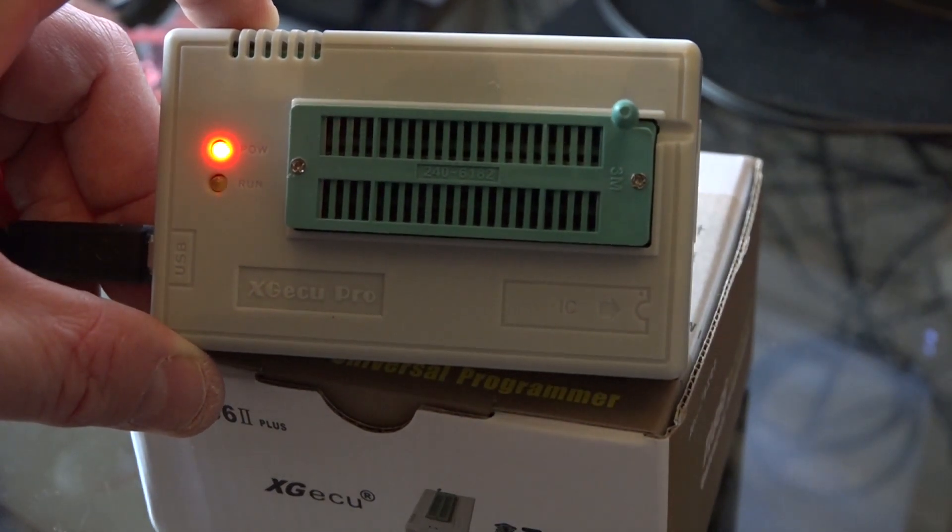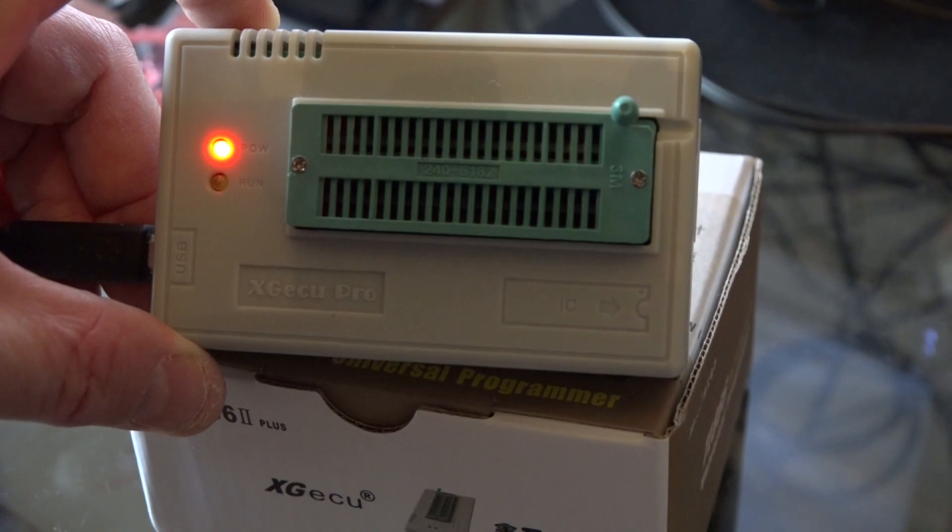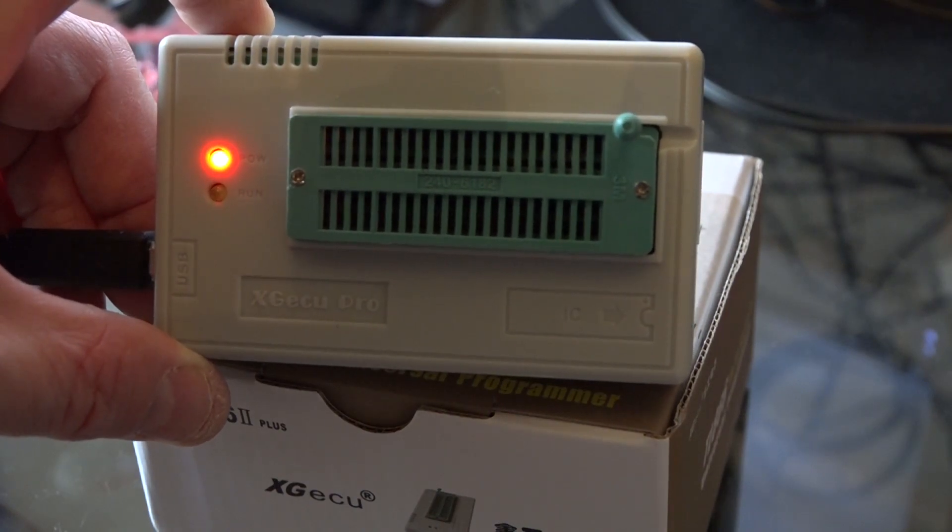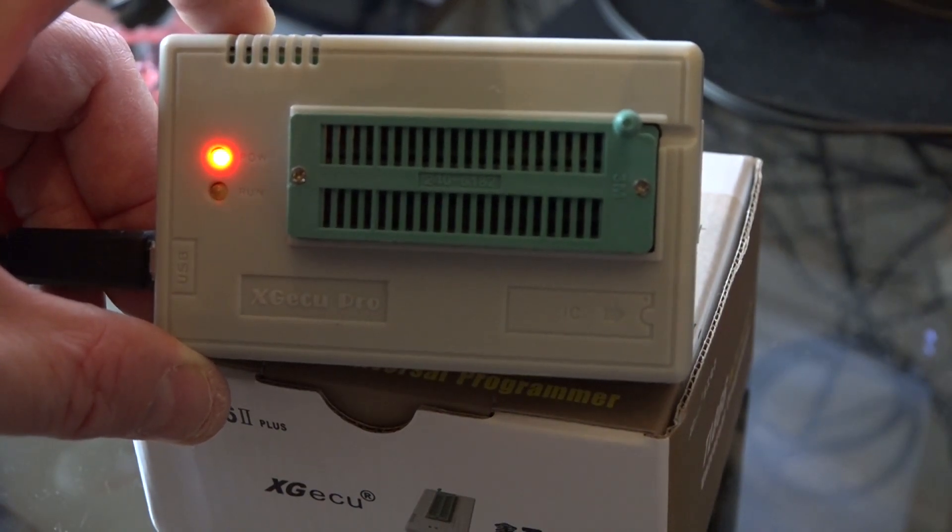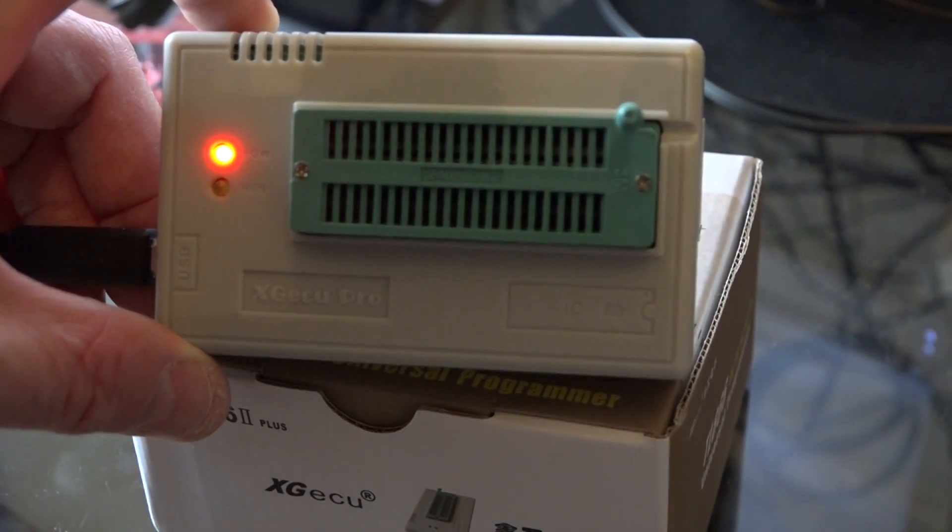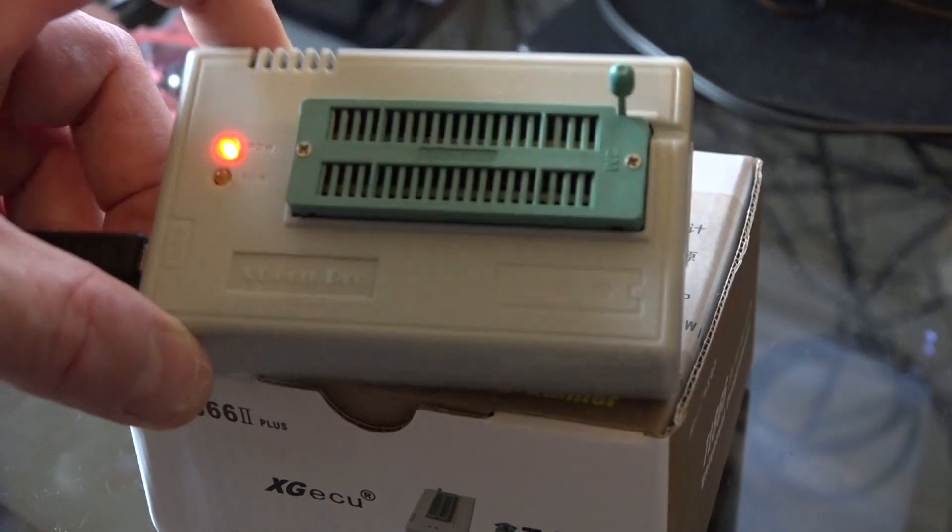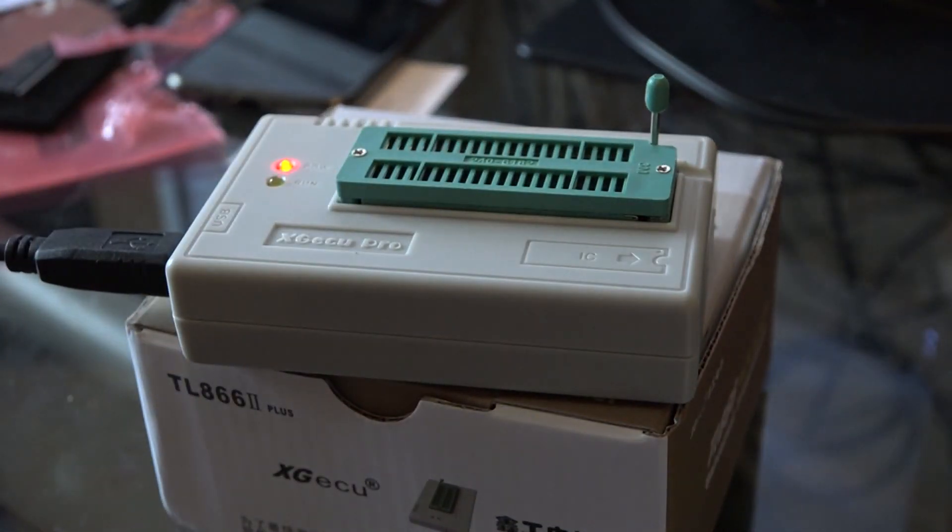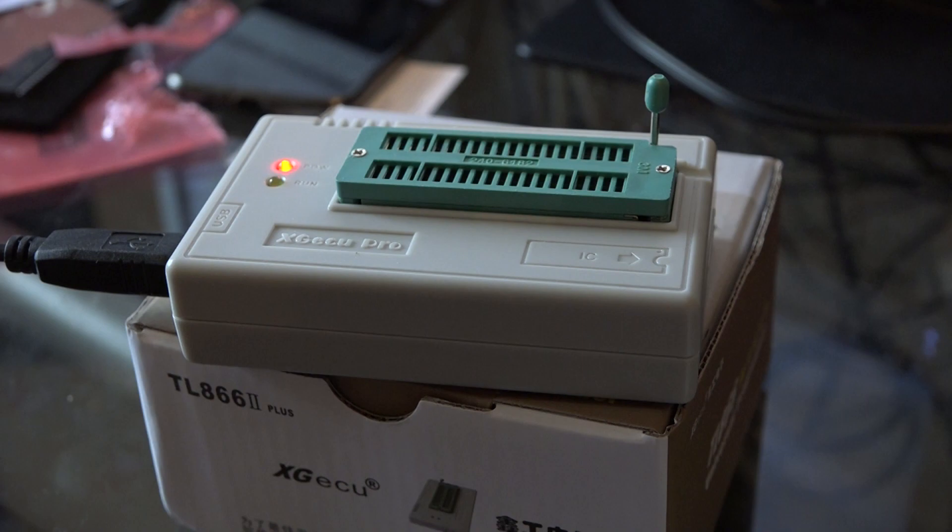And it will program modern EEPROM chips very easily. It won't program old chips unless you do some modifications to the power rails. There are other videos on YouTube that show you how to do this.